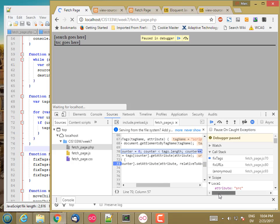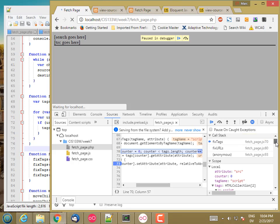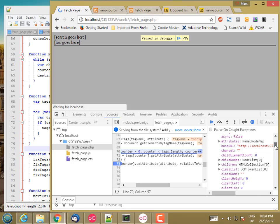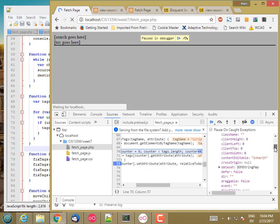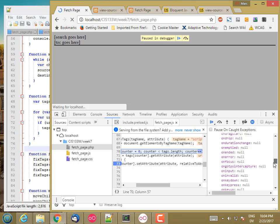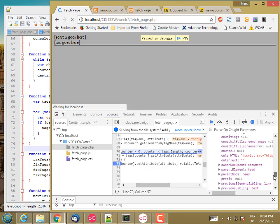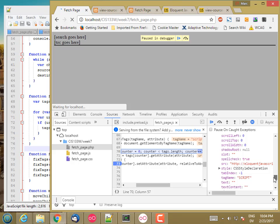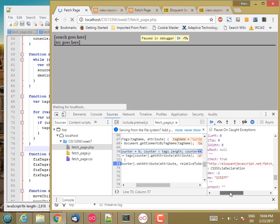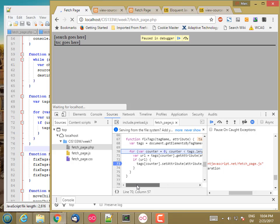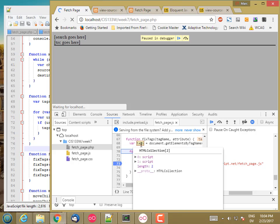And now let's look at the source. So now it's eloquent JavaScript dot net slash. Oh, fetchPage dot JS. That's not right.